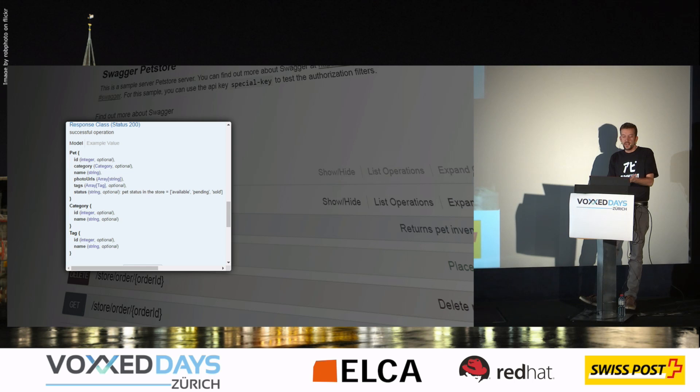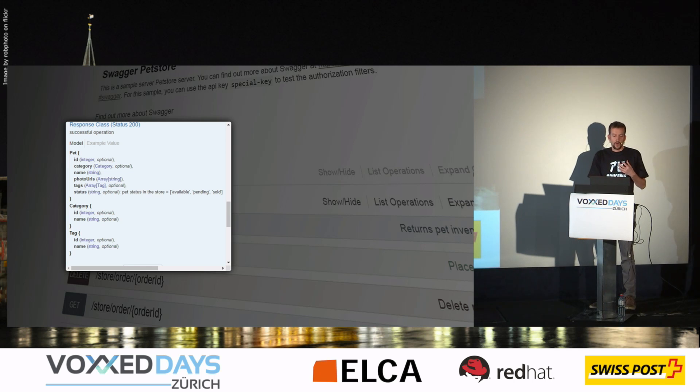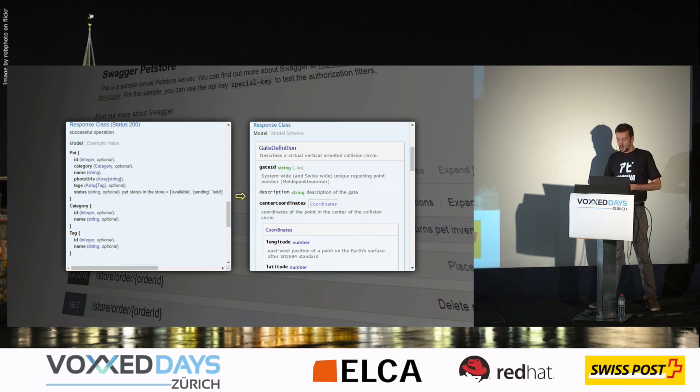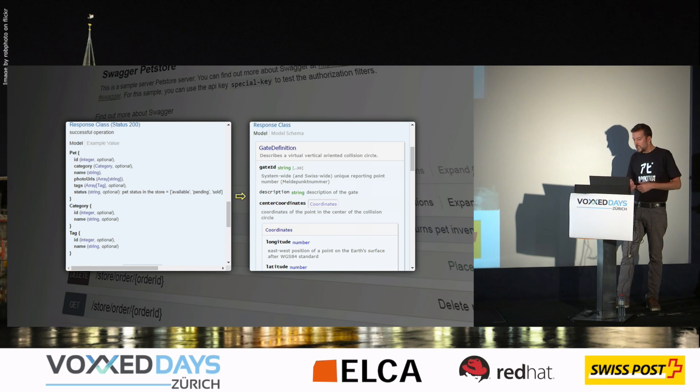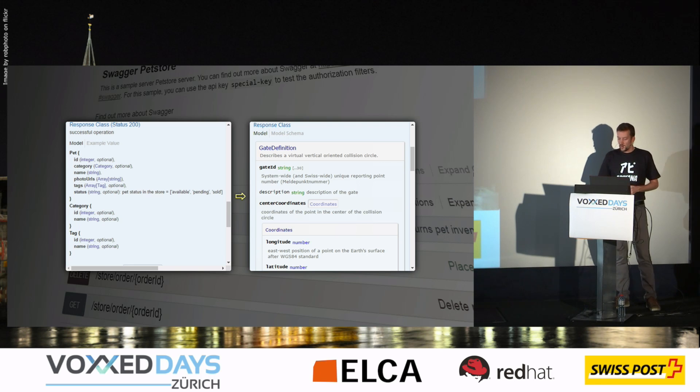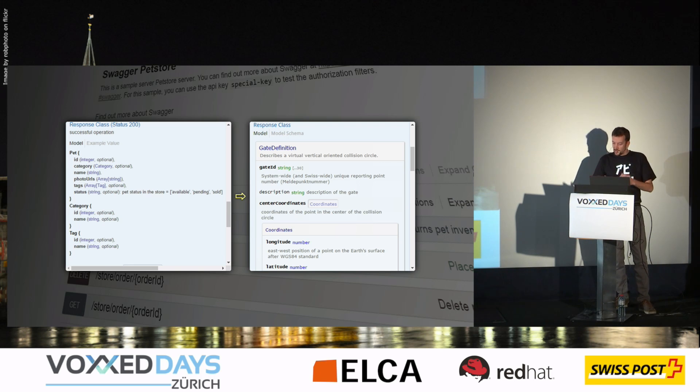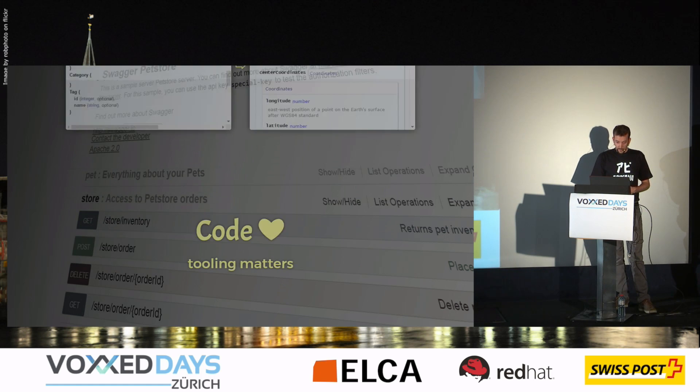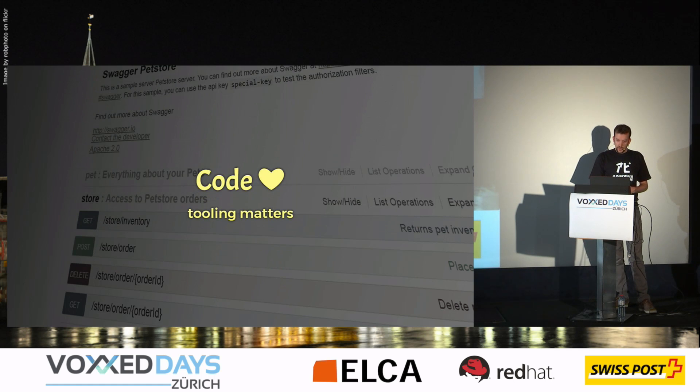For example, here we have the Swagger definition as it is rendered per default. And we want to have it rendered like this in a collapsible way, boxes, and convenient to read and review.